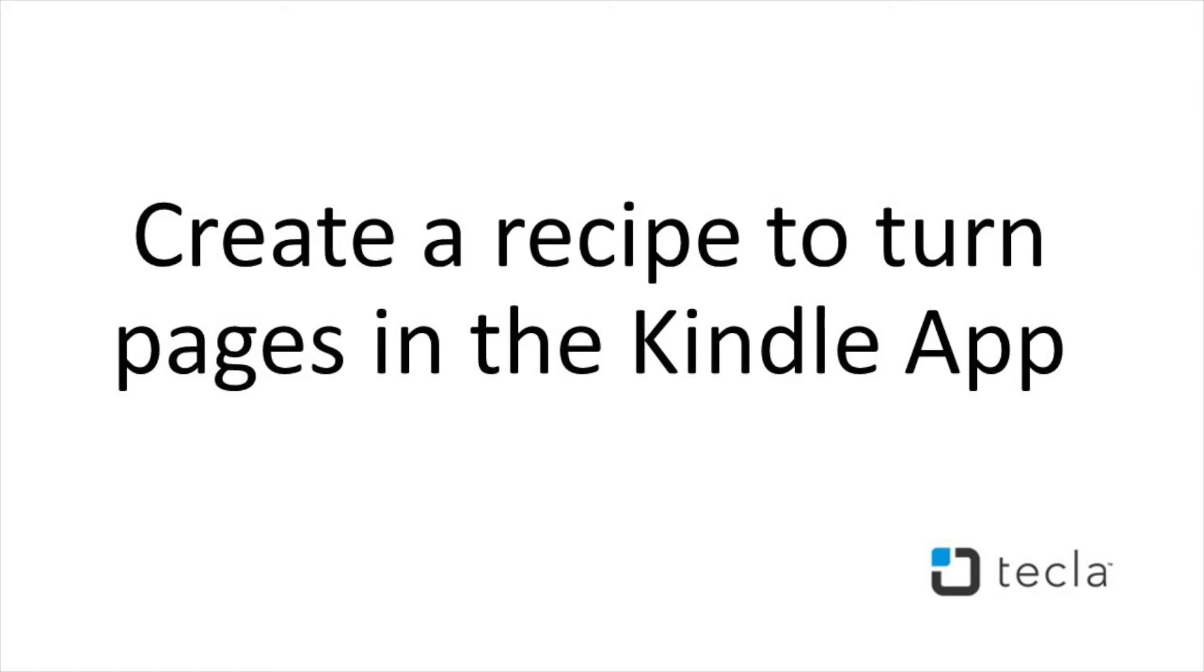In this video you will learn how to turn pages in the Kindle app using a recipe with iOS switch control and two switches.